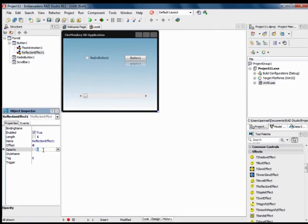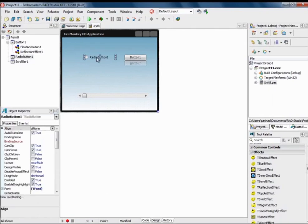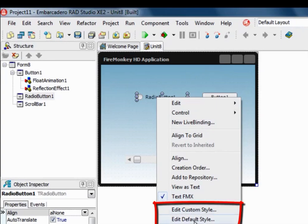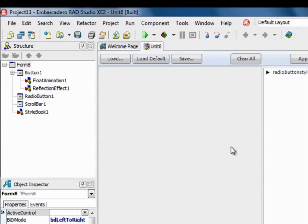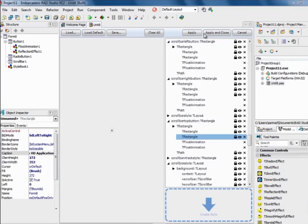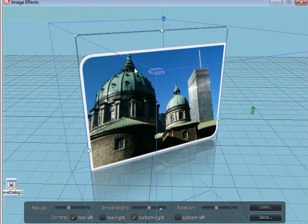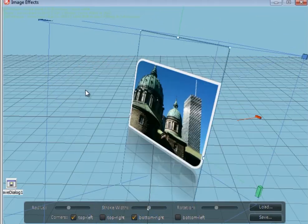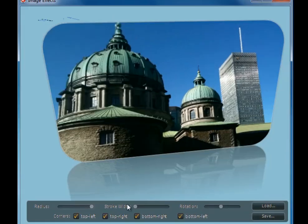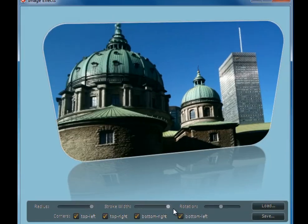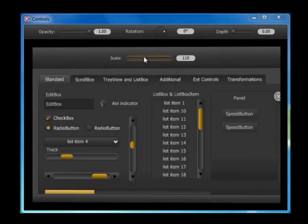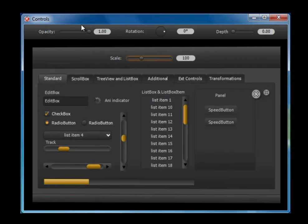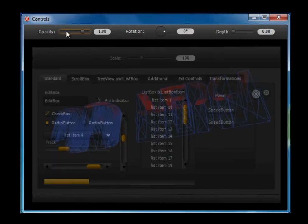Quickly build HD and 3D applications. FireMonkey gives developers the next generation platform to build visually stunning and highly interactive business applications with HD and 3D forms, user controls, animation, real-time image effects and more.